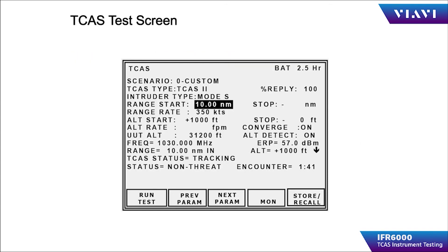The TCAS operation screen is where the operator can configure the physical parameters of the simulated target such as start distance, altitude, altitude rate, and velocity. It also provides the basic measurements of the TCAS being tested such as frequency, power level, and whether the target is being tracked.